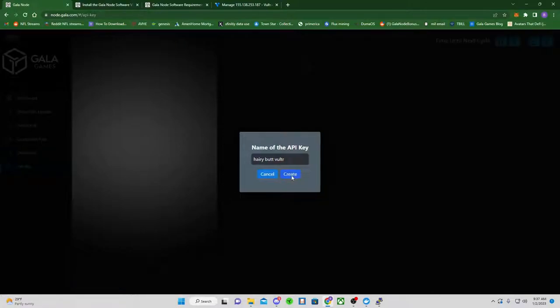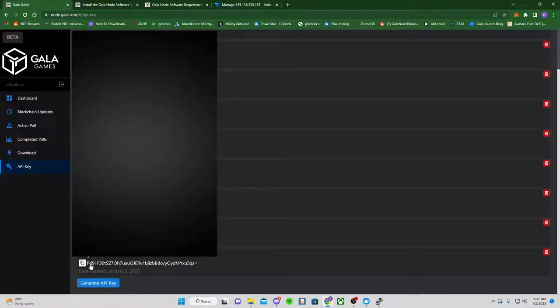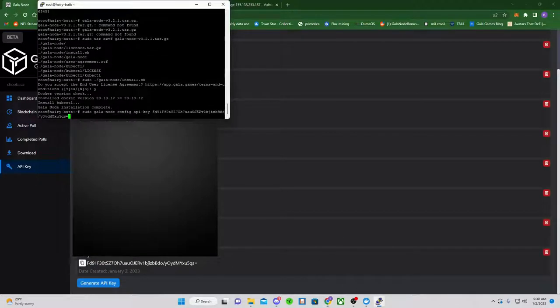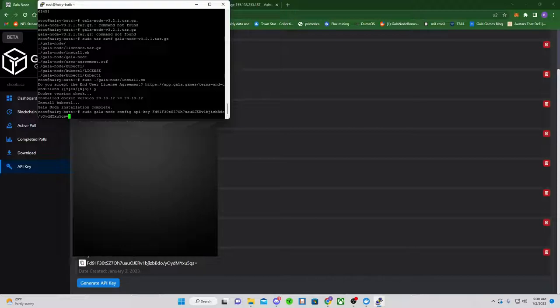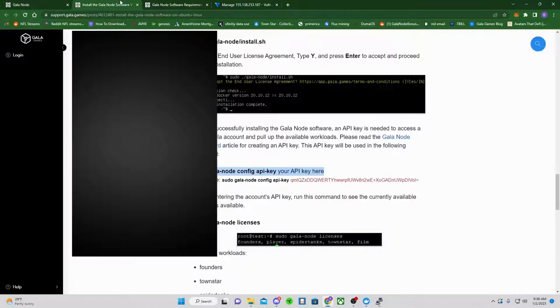So, I'm just going to create a brand new one for this one. Once you create a brand new one, you can use the same API key for all the other installs as well. You don't have to keep creating new ones. Right-click. Enter. The API key has been successfully set.